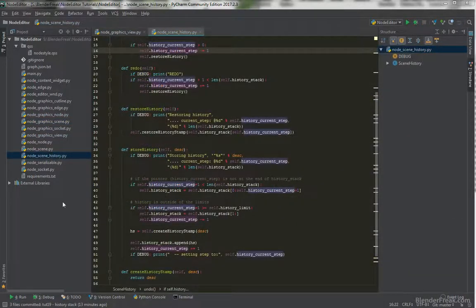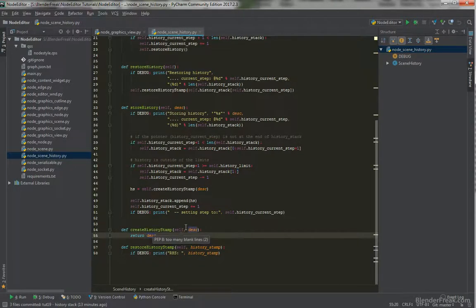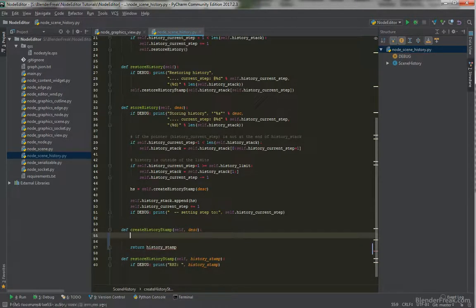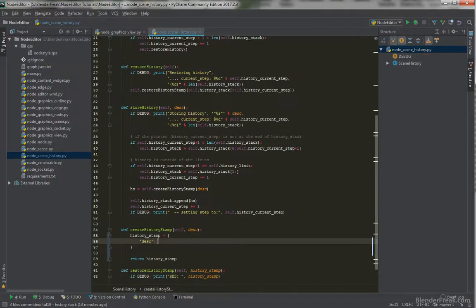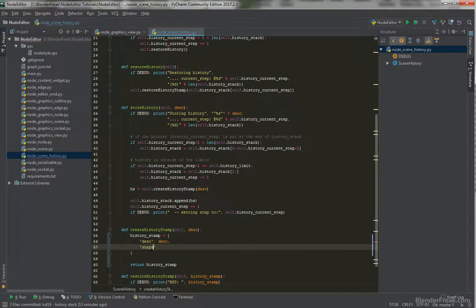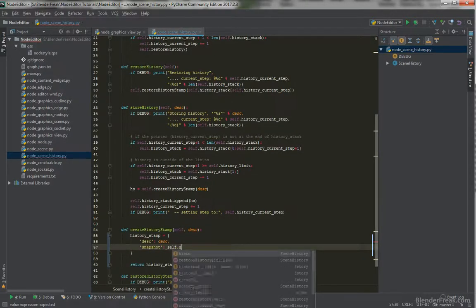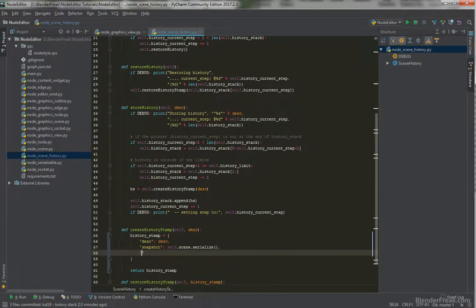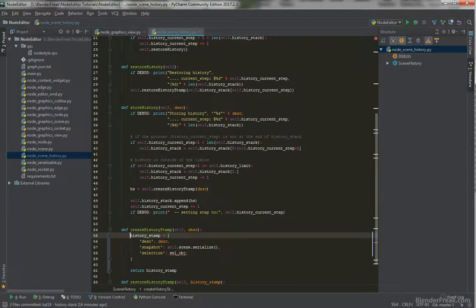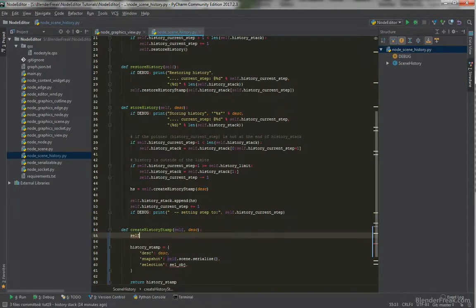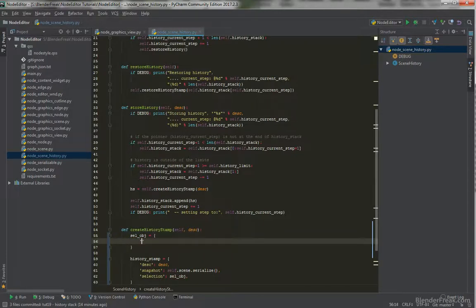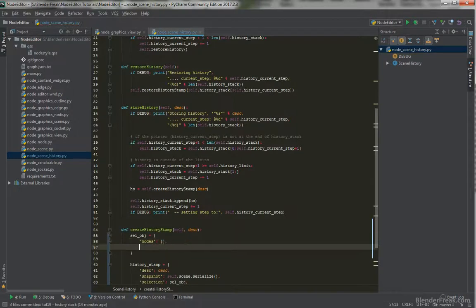Now we go and implement the creating and restoring of the history stamp. We are going to return a history stamp, which is going to be an object dictionary with a description field — which is going to be our description — a snapshot, which is going to be our whole scene serialized via self.scene.serialize, and then we also pass the selection, which is going to be another object called sel_obj. Sel_obj is going to be another dictionary with a list of selected nodes elements and selected edges.